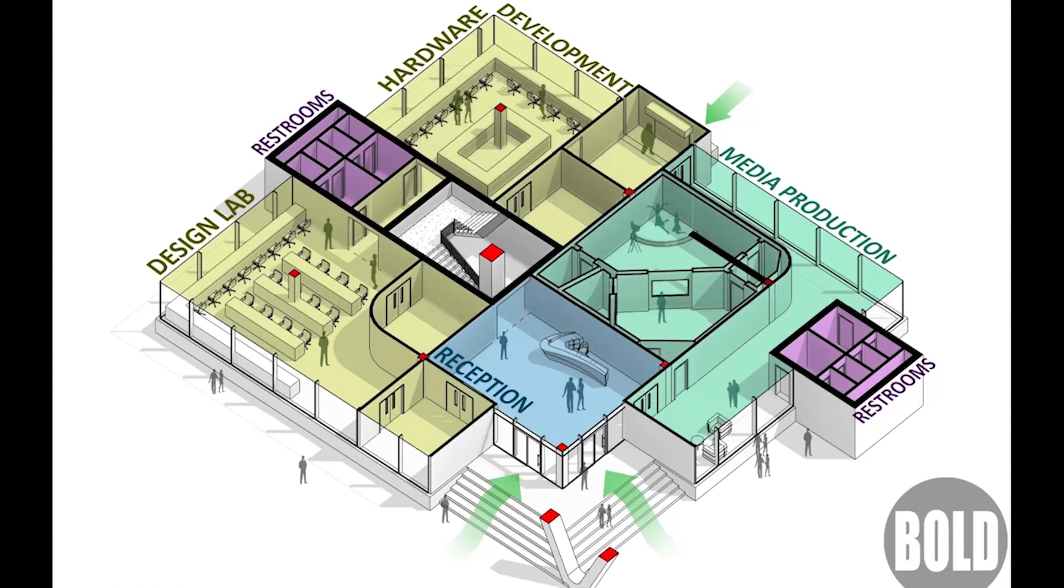In this video we'll go over the process for producing an axonometric floor plan drawing similar to this example. As you can see we're going for a pretty simple and clean drawing that really shouldn't take us too much time to make.